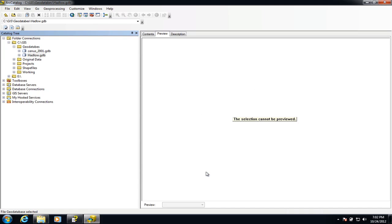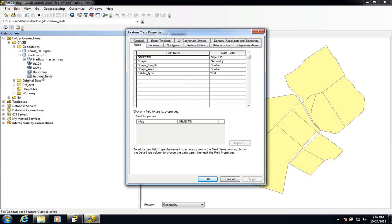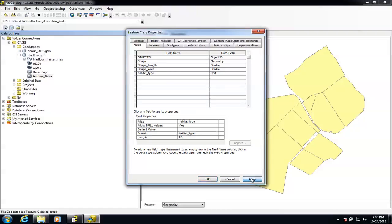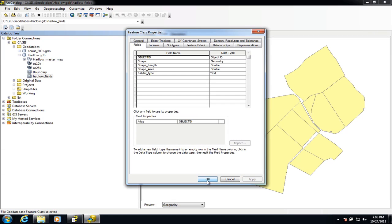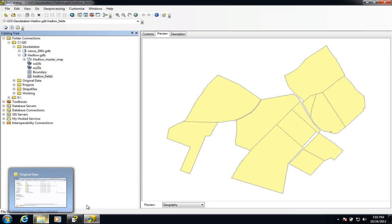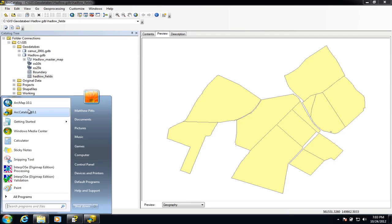At the moment that domain is just sitting there and not being used. We now need to go back to Hadlow fields and back to that field we already created, and we're going to attach it to that particular field in the attribute table. We've got the choice here to choose from a domain — we're going to pick the habitat domain — and then simply click apply. That's now connected those particular choices to the attribute table. I'll show you what that means when we go in and start editing the data inside ArcMap, so I'm just going to run up ArcMap now.